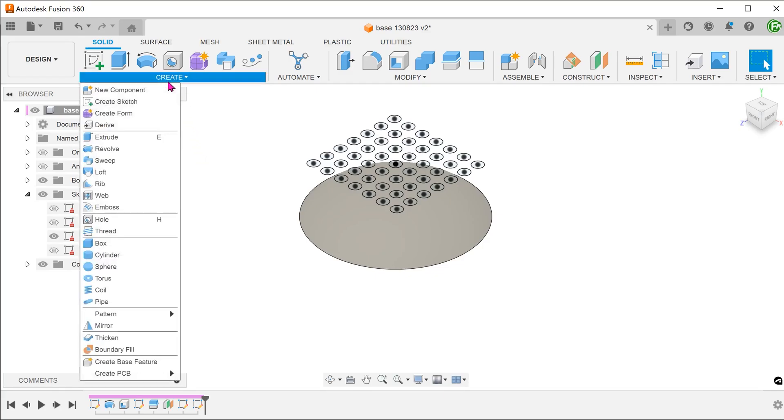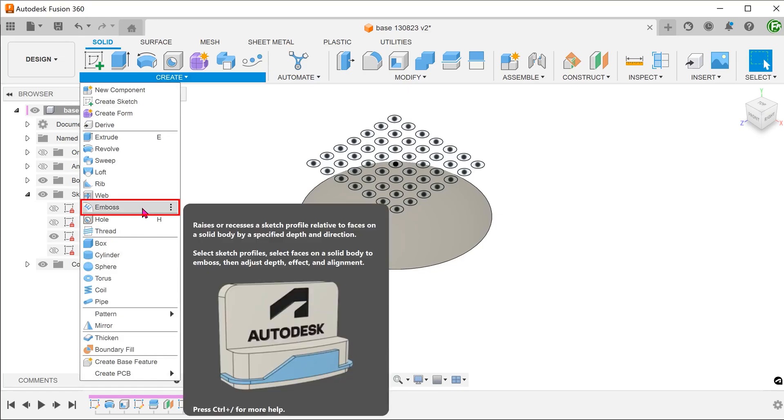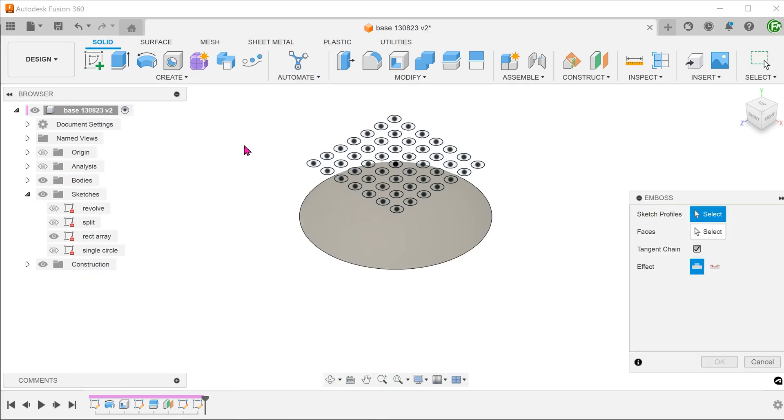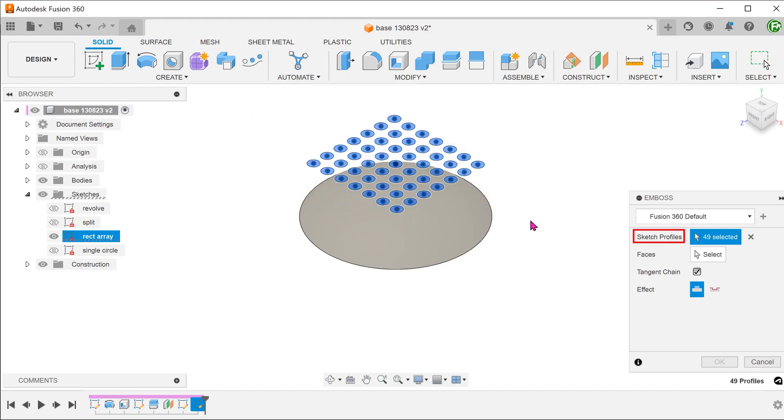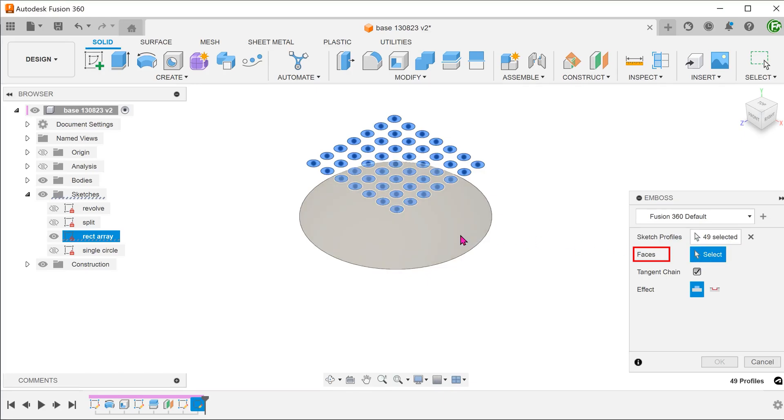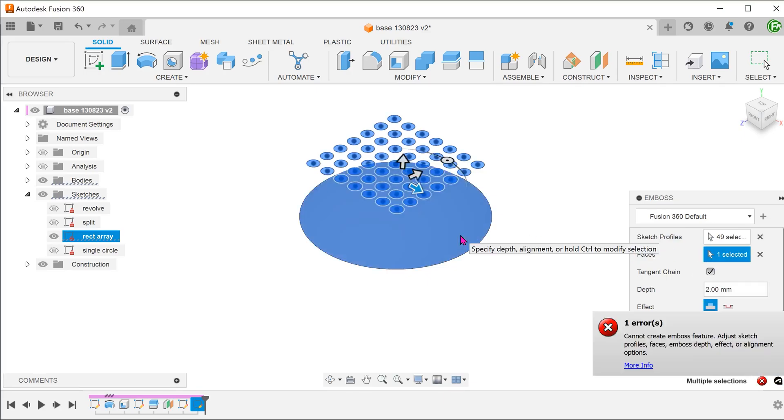Begin the emboss command. Box select all circles as the profiles and select the spherical face as the face. In this case, an error appears. To me, this does not seem like a particularly challenging scenario. The circles are still well within the spherical face.